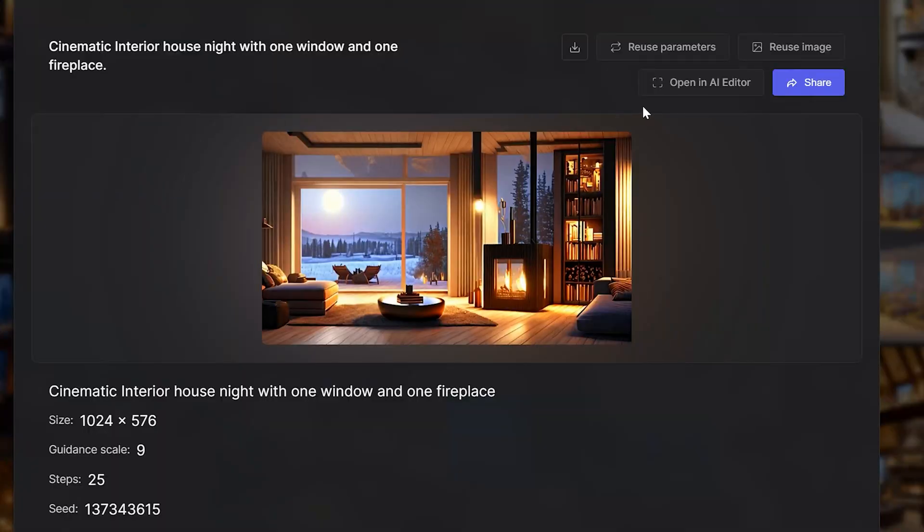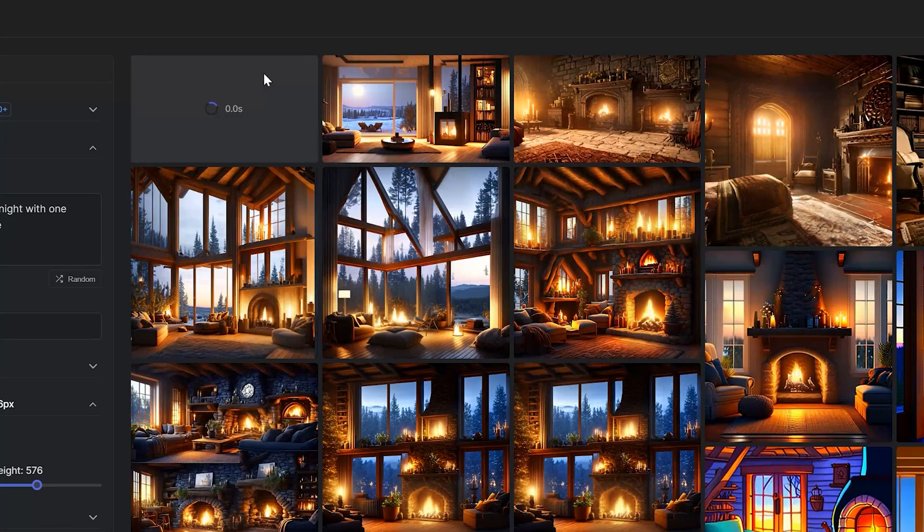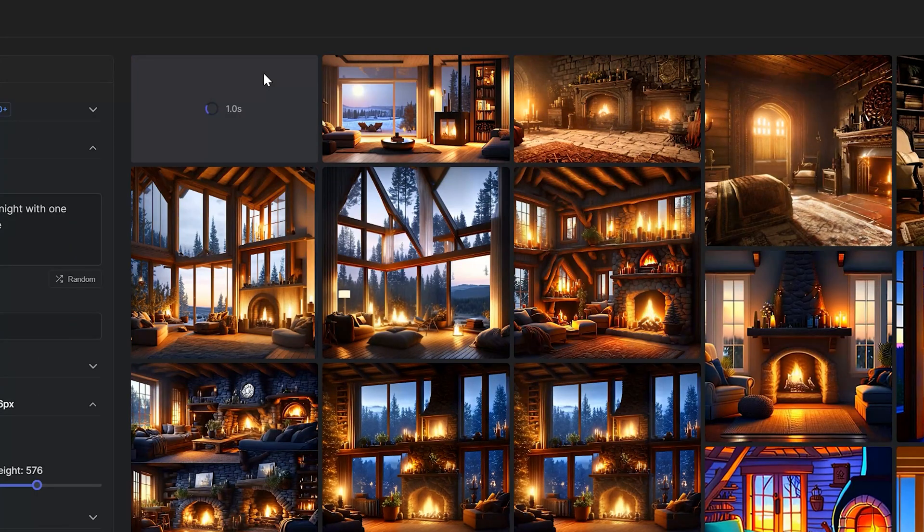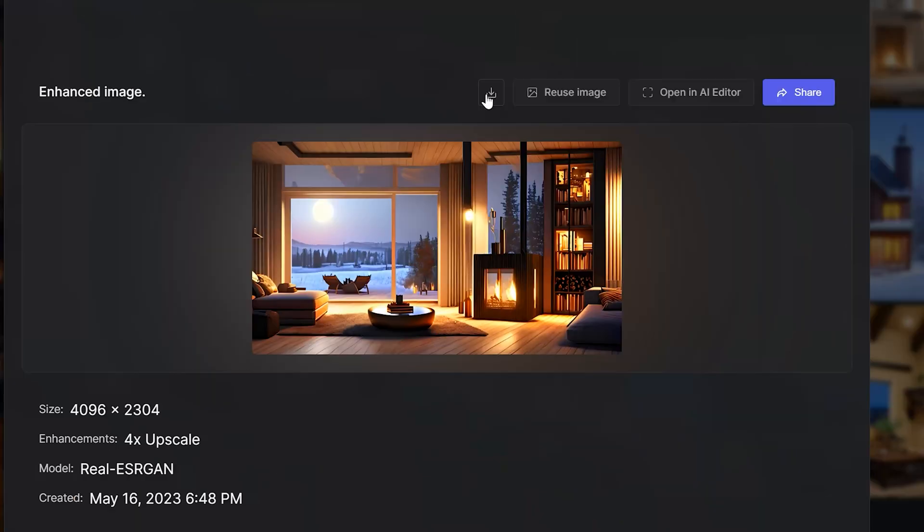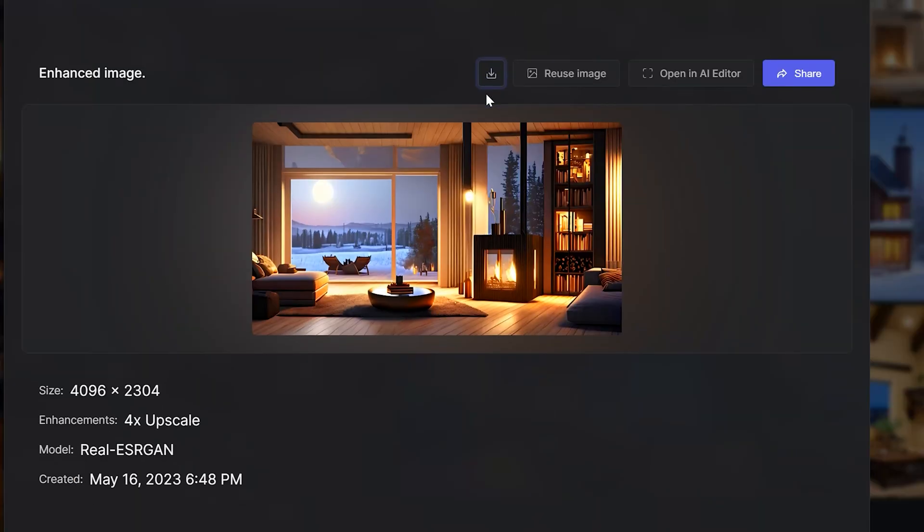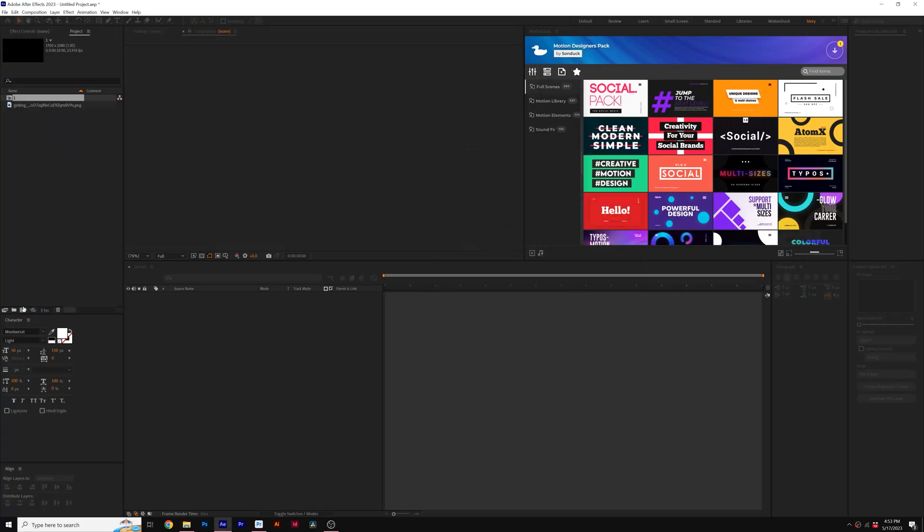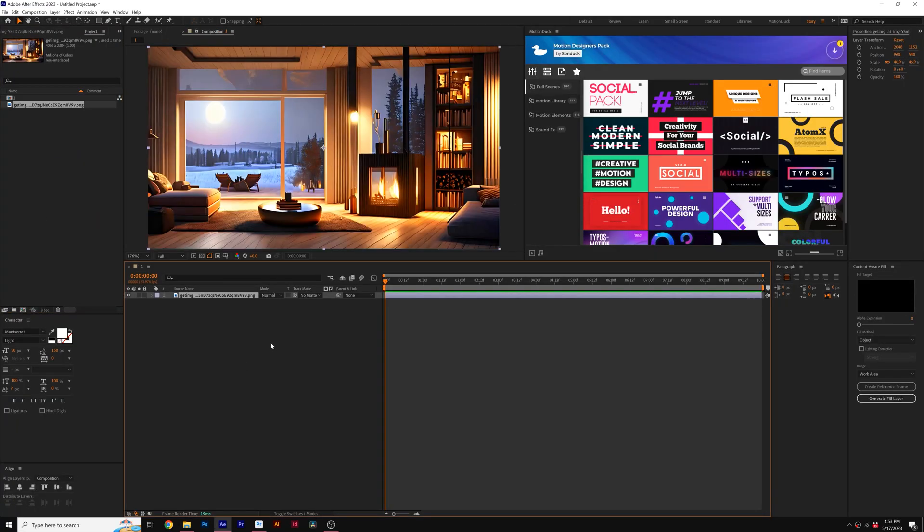Once you get an art piece that you like, 1K resolution is going to be too small, so you can click on upscale, which will convert the image to 4K. Then once that's done, you can download your AI art and import it into After Effects.